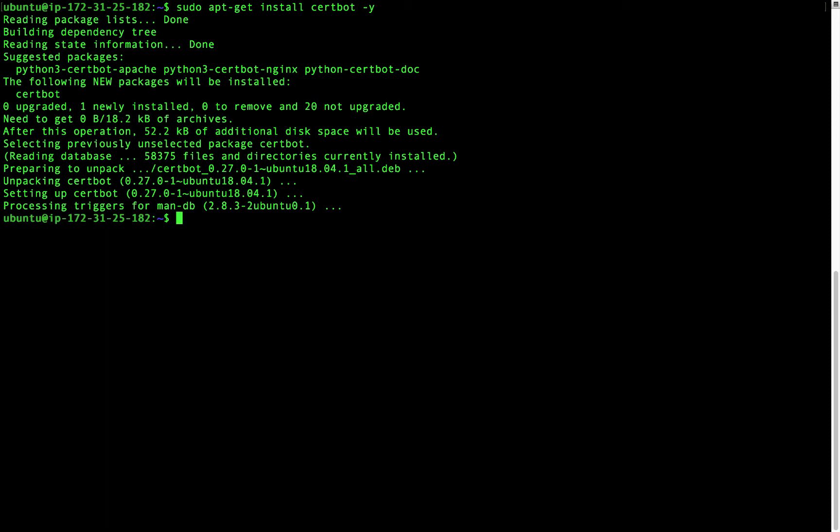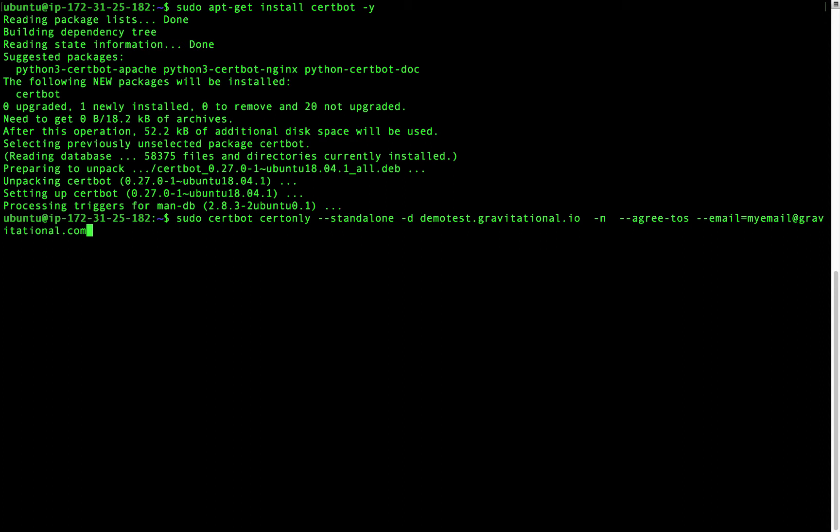Once CertBot is installed, I can obtain a certificate using the following command. sudo certbot certonly --standalone -d demotest.gravitational.io -n --agree-tos --email myemail@gravitational.com